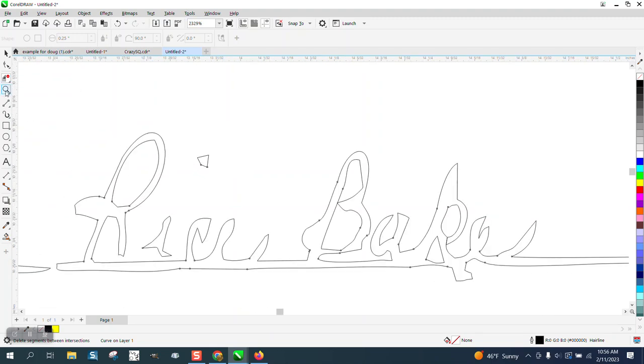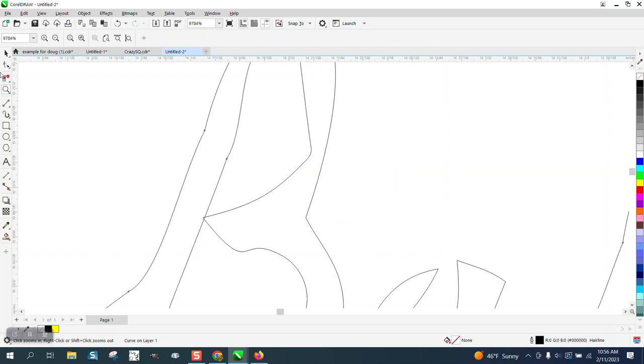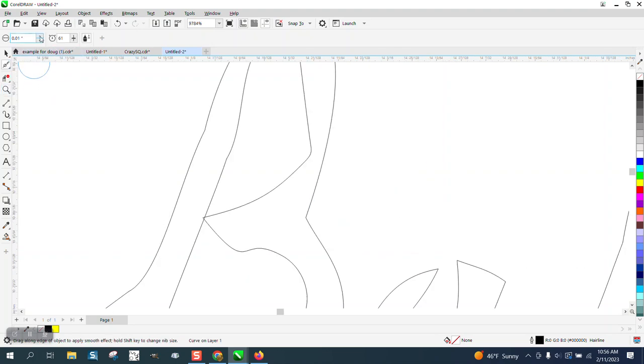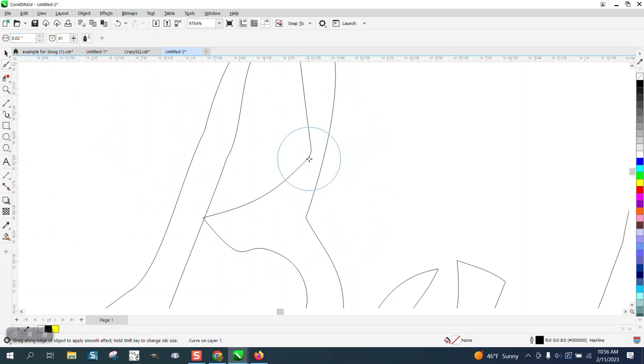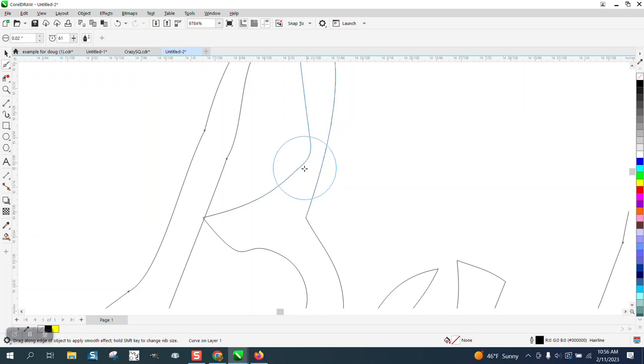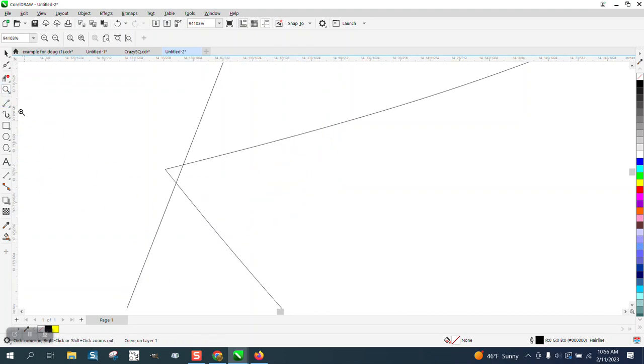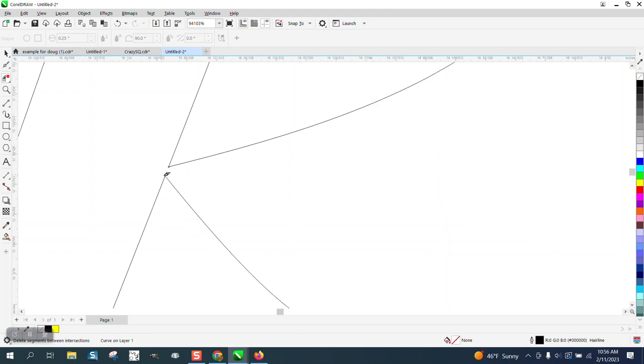You could now go back to the shape tool. But then again, you need to figure out, I want to make it a little bit bigger. Ah, too big. And you could smooth it out a little bit. And right here, let's take this and swipe through it so it'll all be one piece.